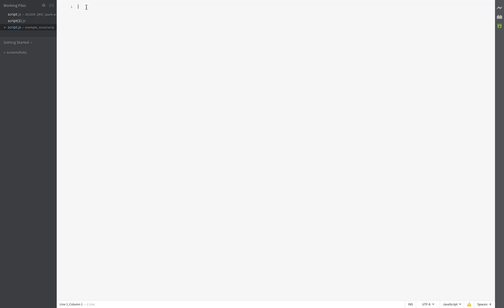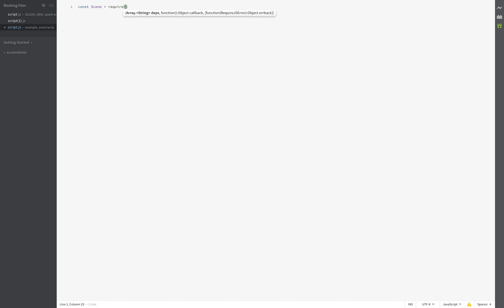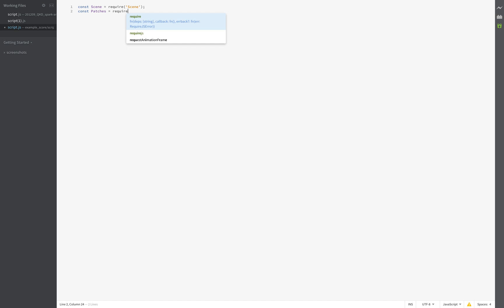And we don't need this, we create our own one. So we first start with the require of our scene, followed by the require of our patches.